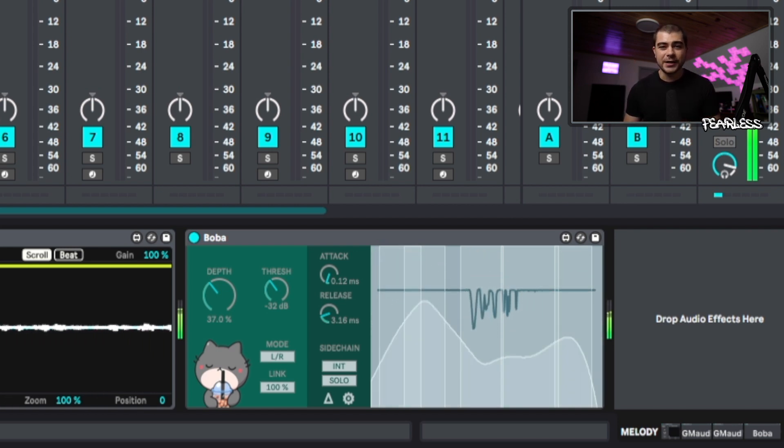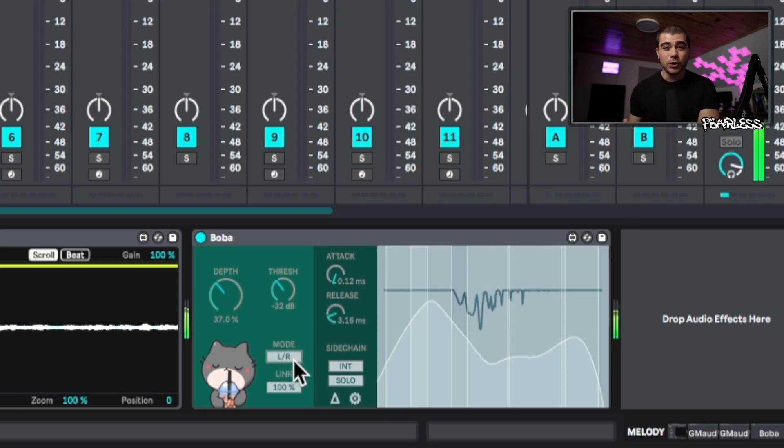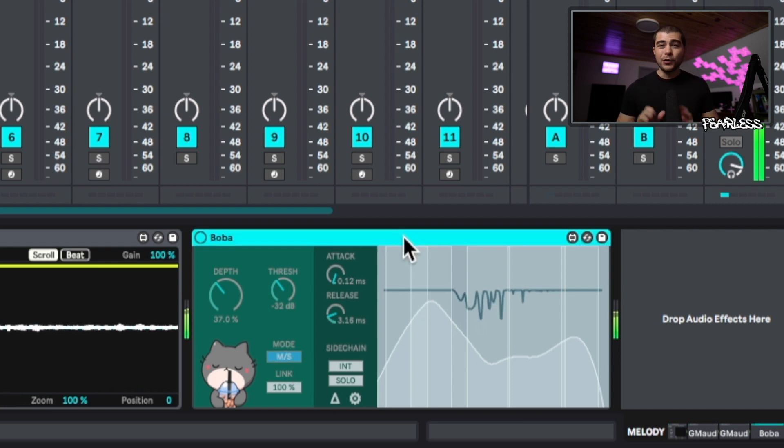Now let's jump into some of the more juicy functionality. One thing I love is that you have the option to put this into mid-side mode or the regular left and right stereo mode.